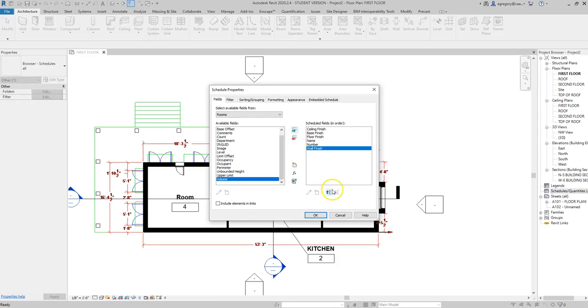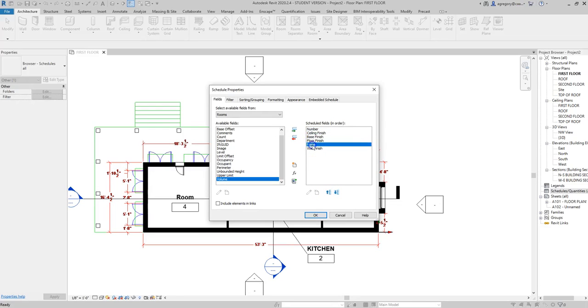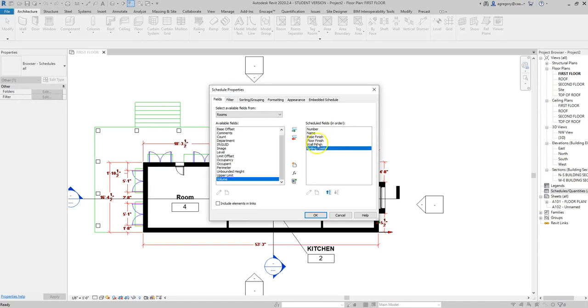Similar to what we saw with the materials, I can move things up or down. So number probably would be first on my finish schedule, and then room name would be next. We tend to work from the ground up, so ceiling finish would probably be last, after wall finish, base, and floor.